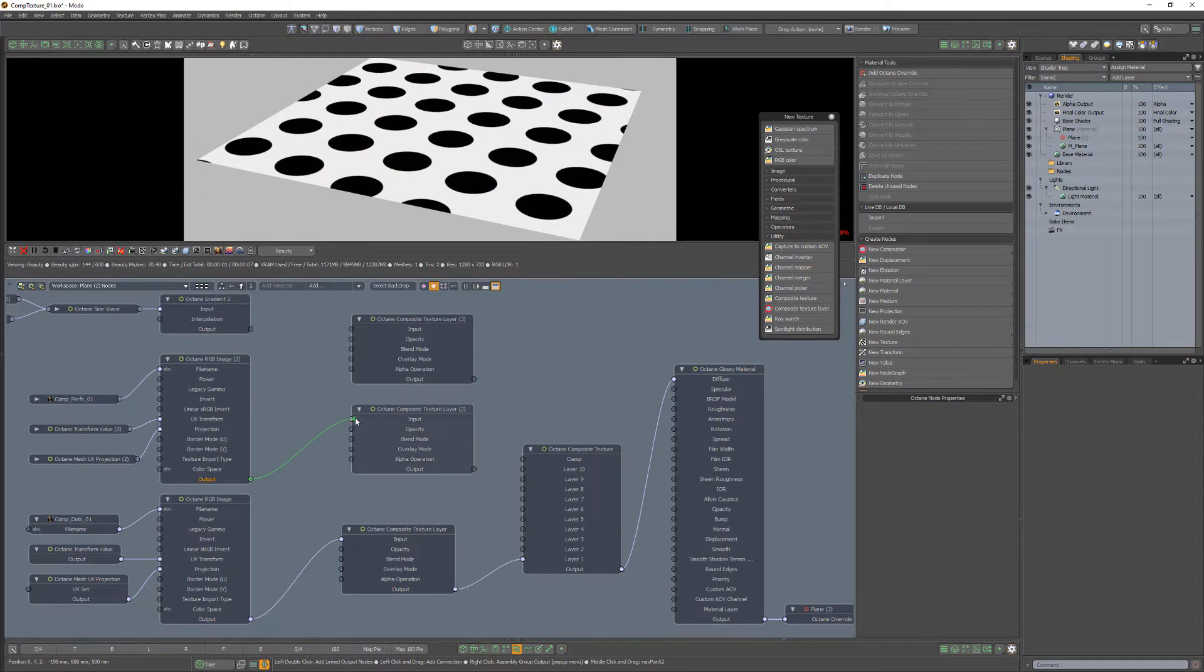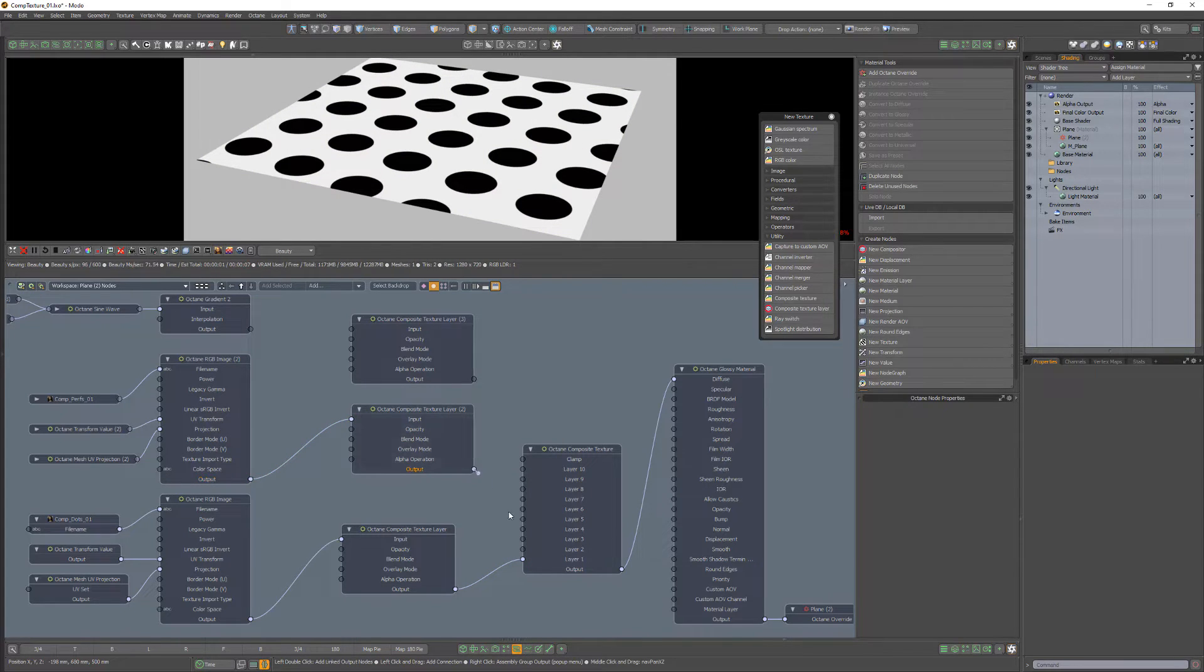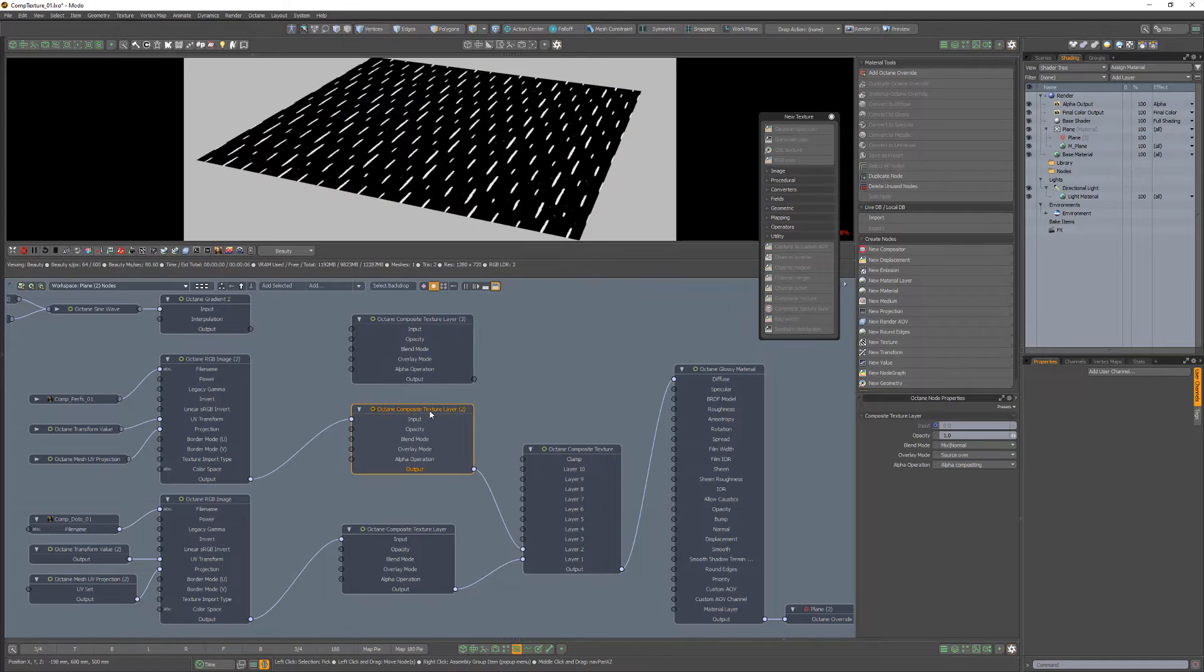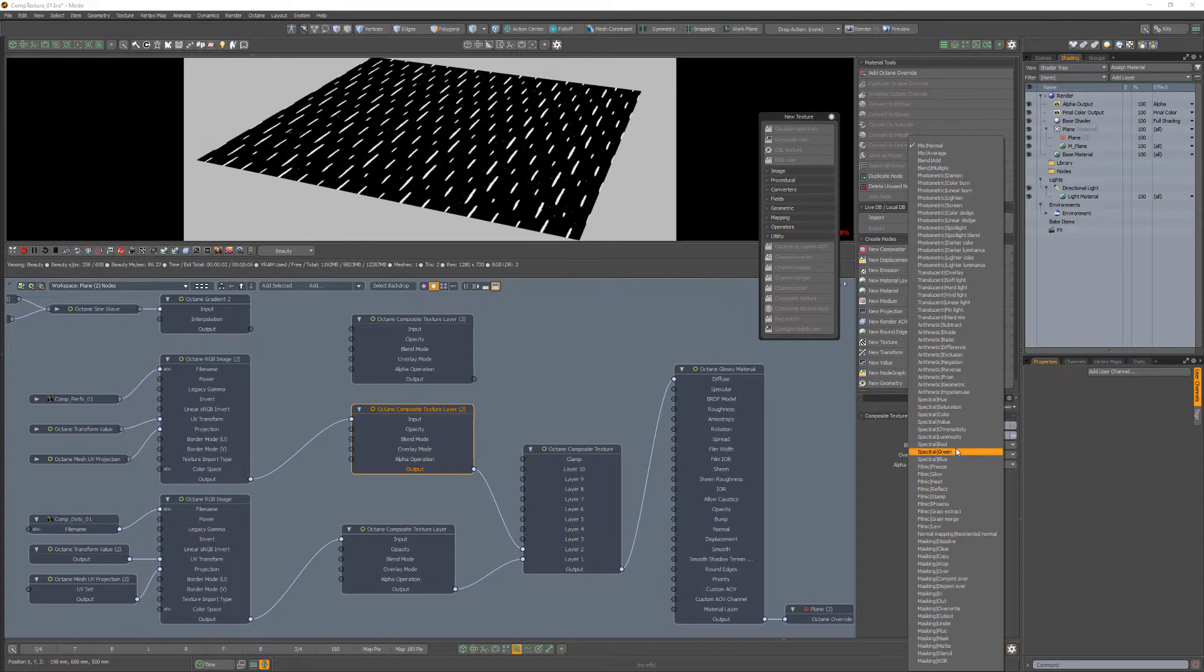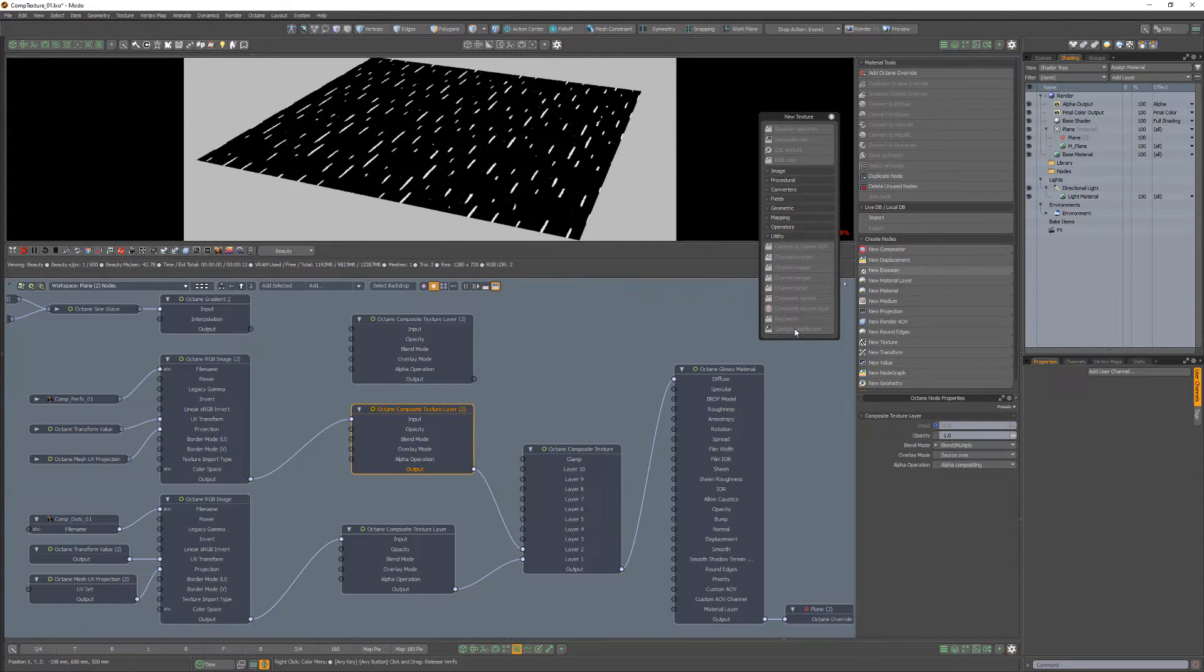Then I'll link the dashed image to the second Composite Layer node and that node to Layer 2. Then I'll change the blend mode to Multiply, just like I did in Photoshop.